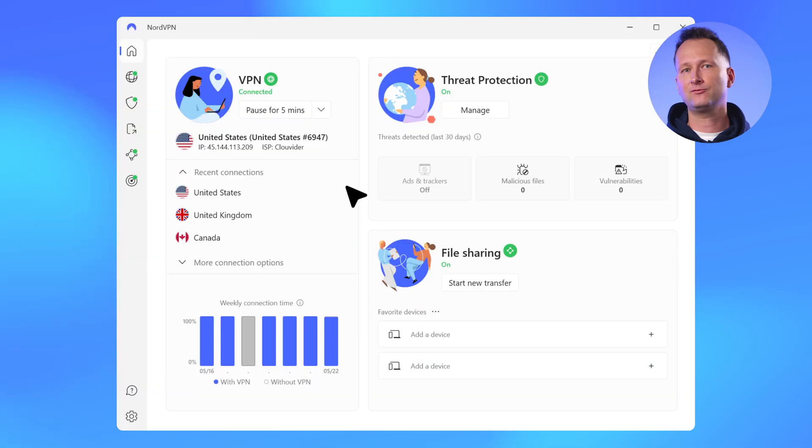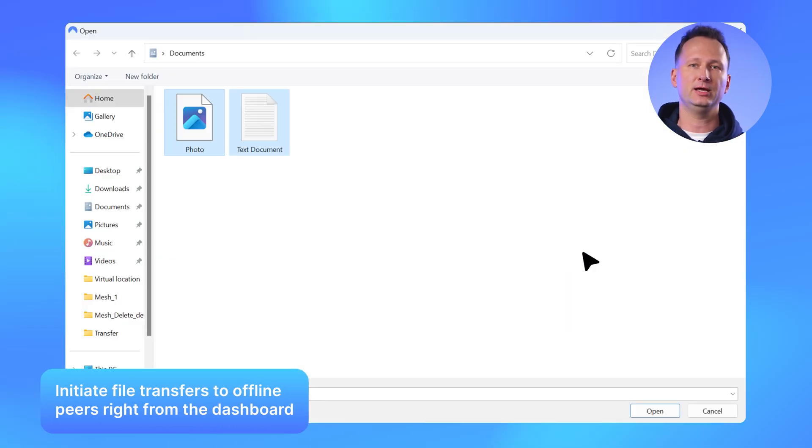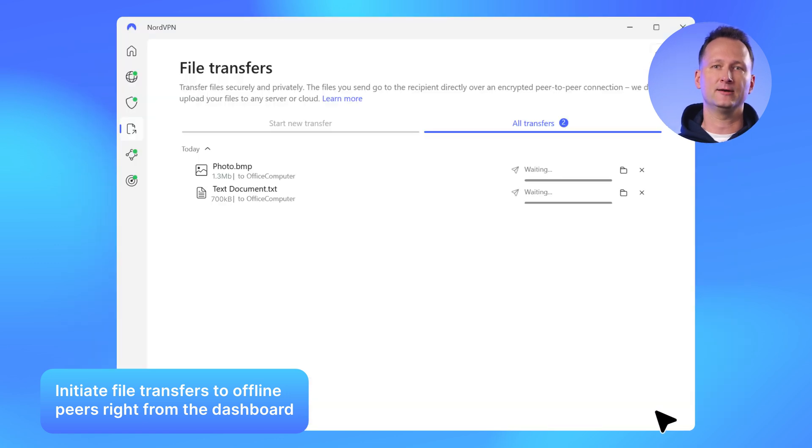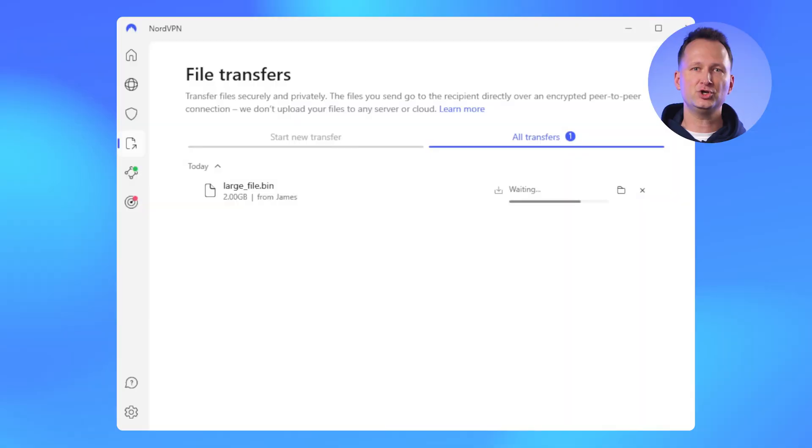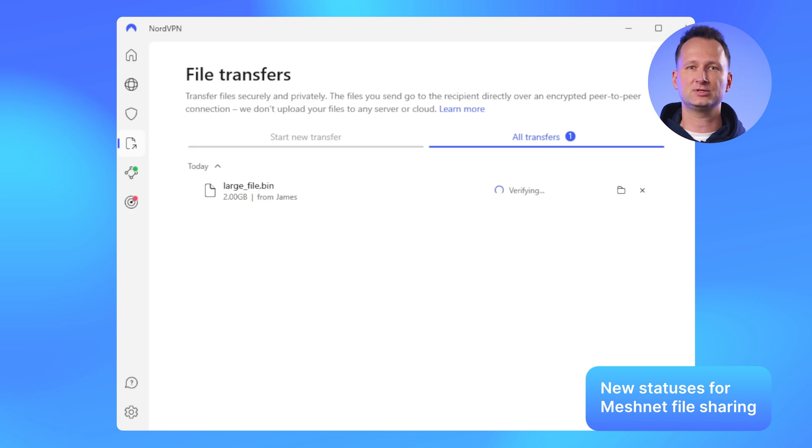Lastly, we made a few changes to our file sharing functionality. Right from the dashboard, file transfers can now be initiated even if peers are offline. We've also added a couple of additional statuses for file transfers. When finishing or resuming a transfer, you might see finalizing or verifying statuses for larger files.